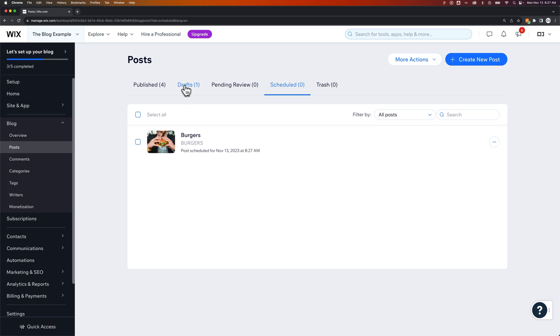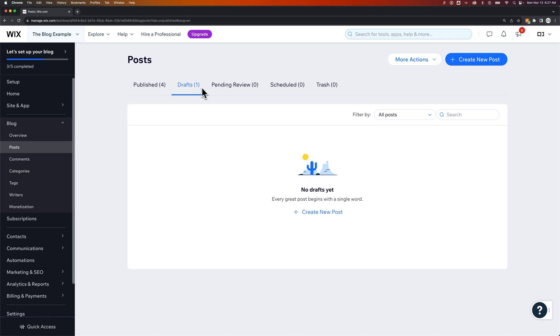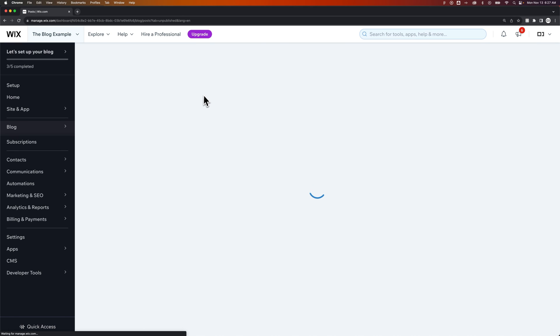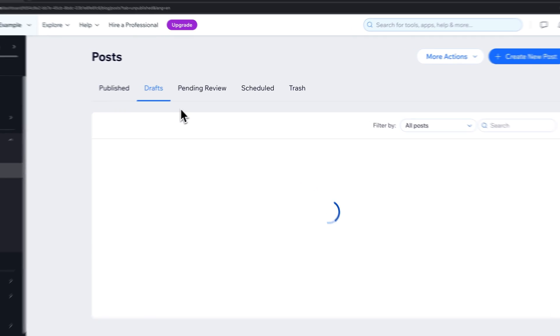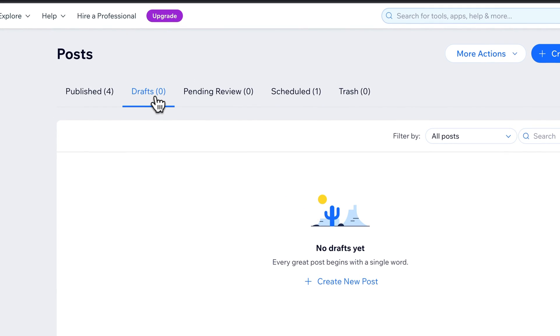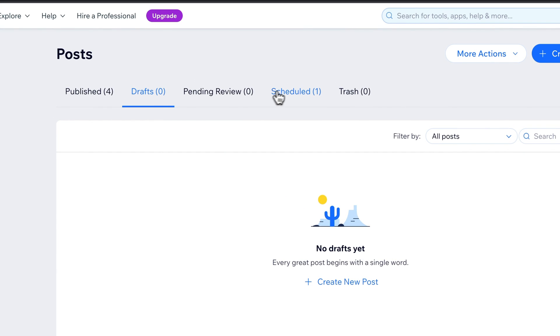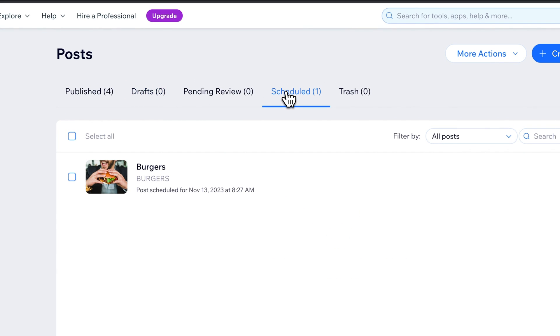Now, drafts has a little one that's probably a glitch, but if I refresh this page, it would say zero, and the scheduled post would say one. So we'll refresh the page here. Drafts says zero, scheduled posts says one.